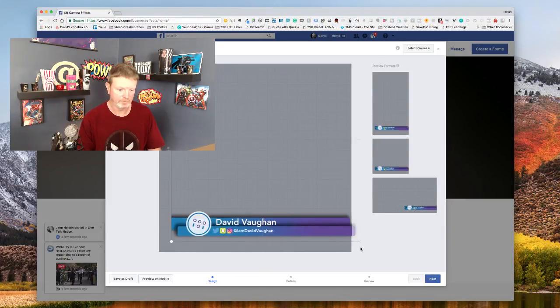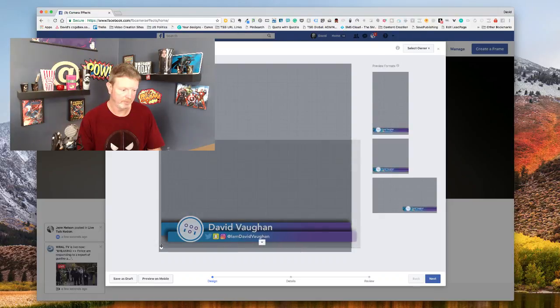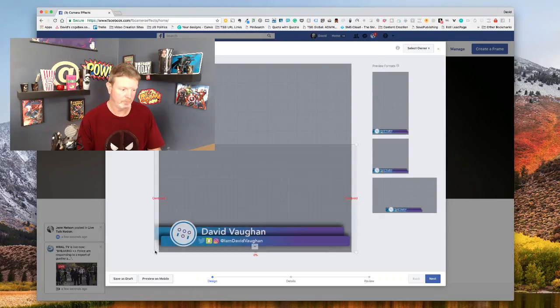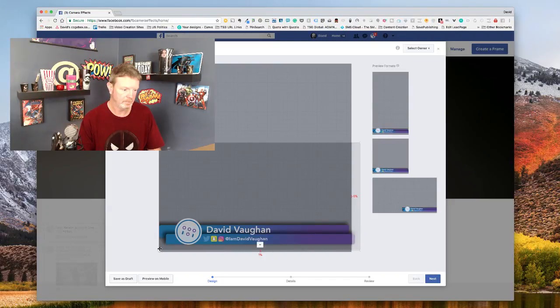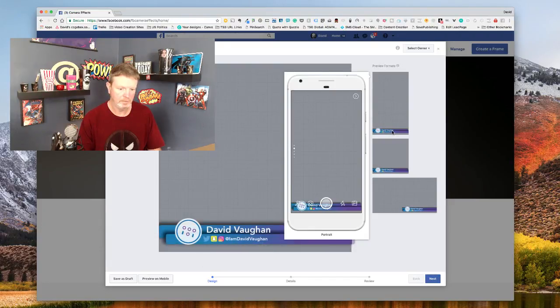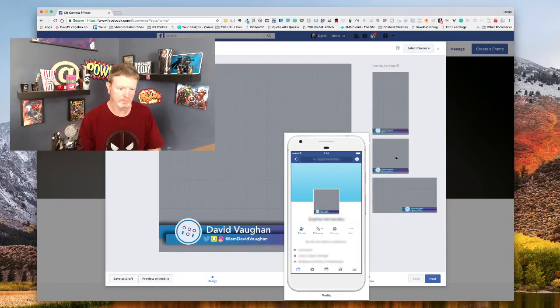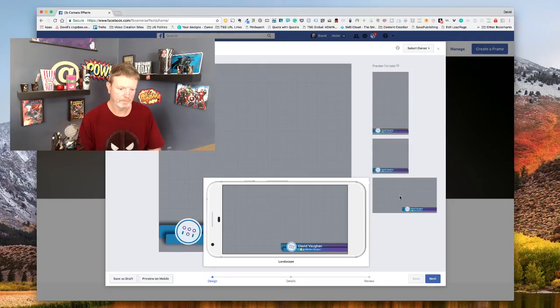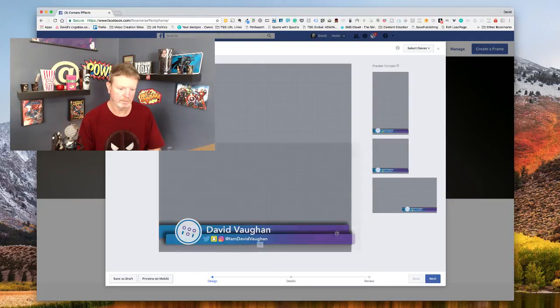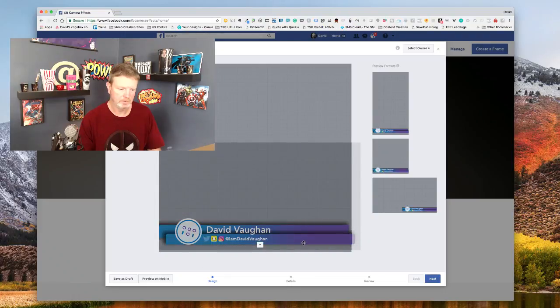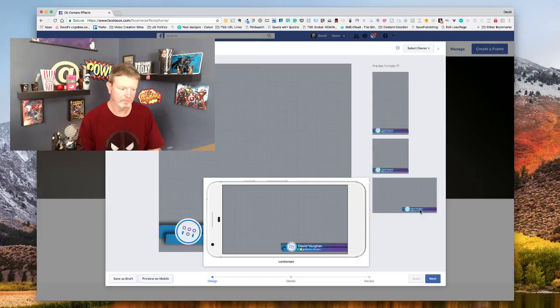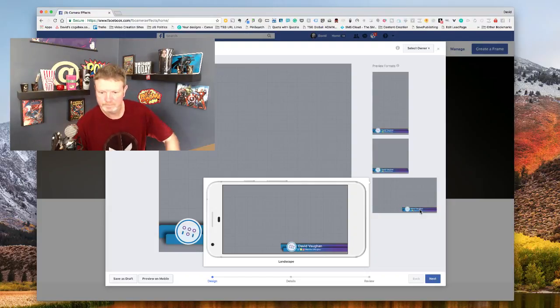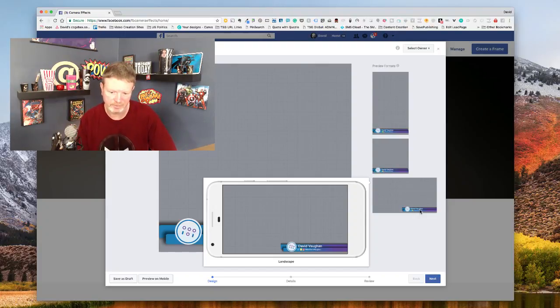You can do layers, so if I had something that I wanted in front of this or behind this I could do that as well. It gives you what it should look like. If you hover over it, it gives you an example. That's kind of interesting and that's kind of small on the mobile.